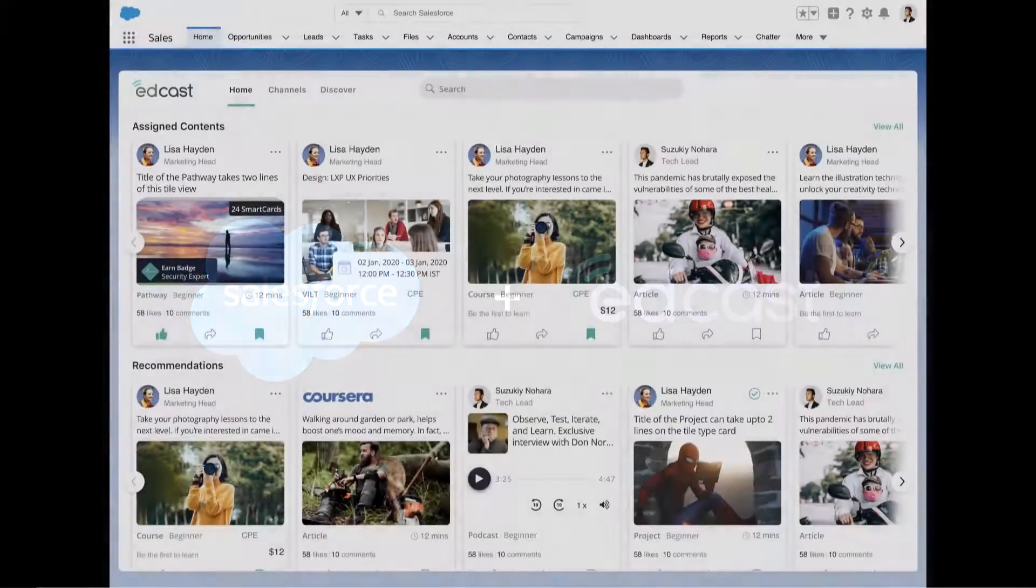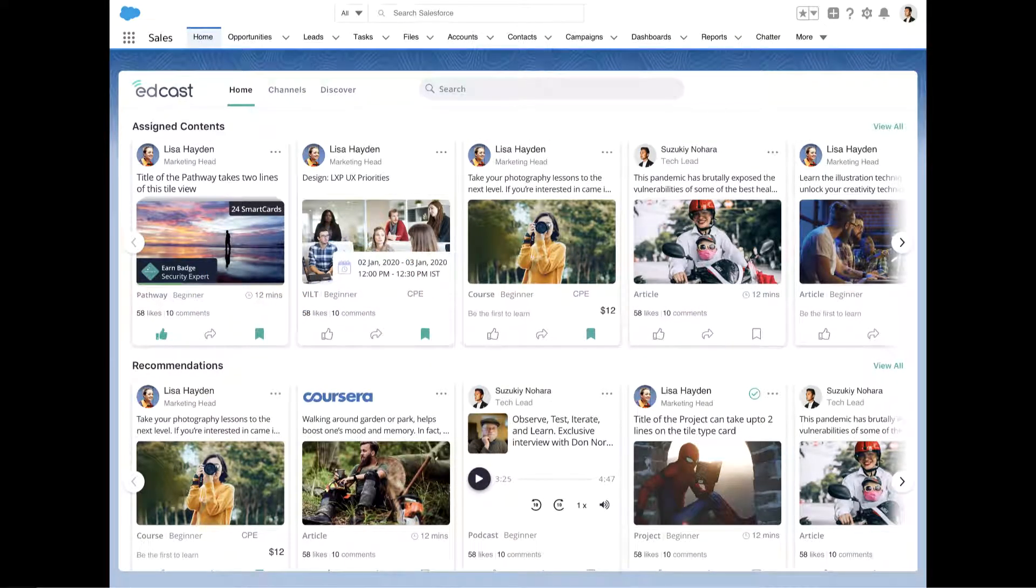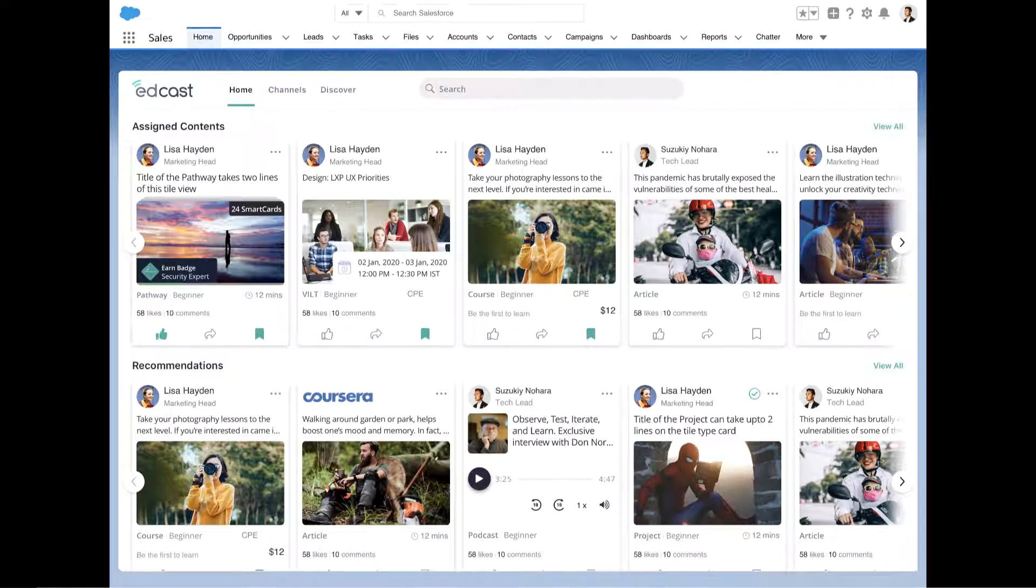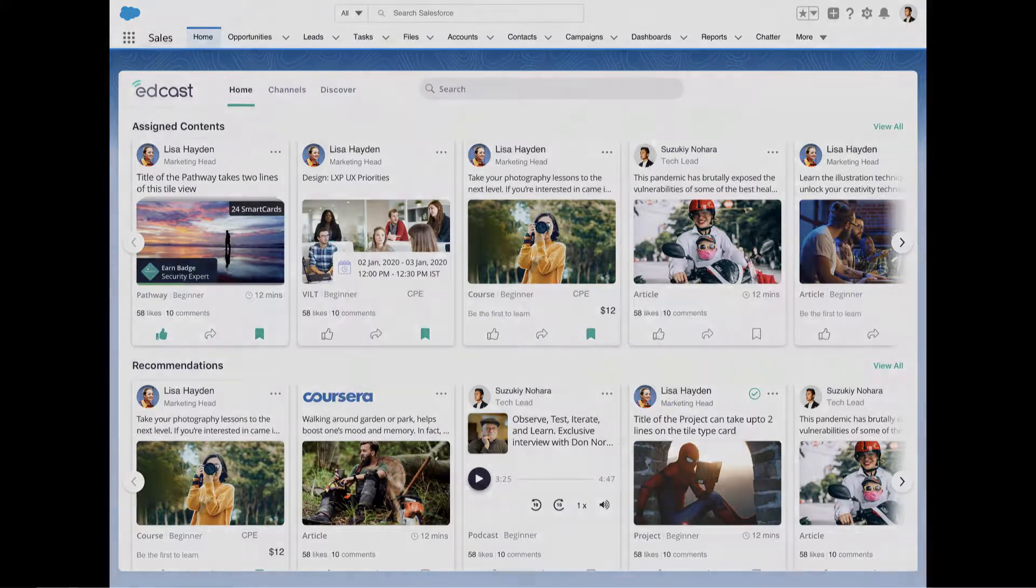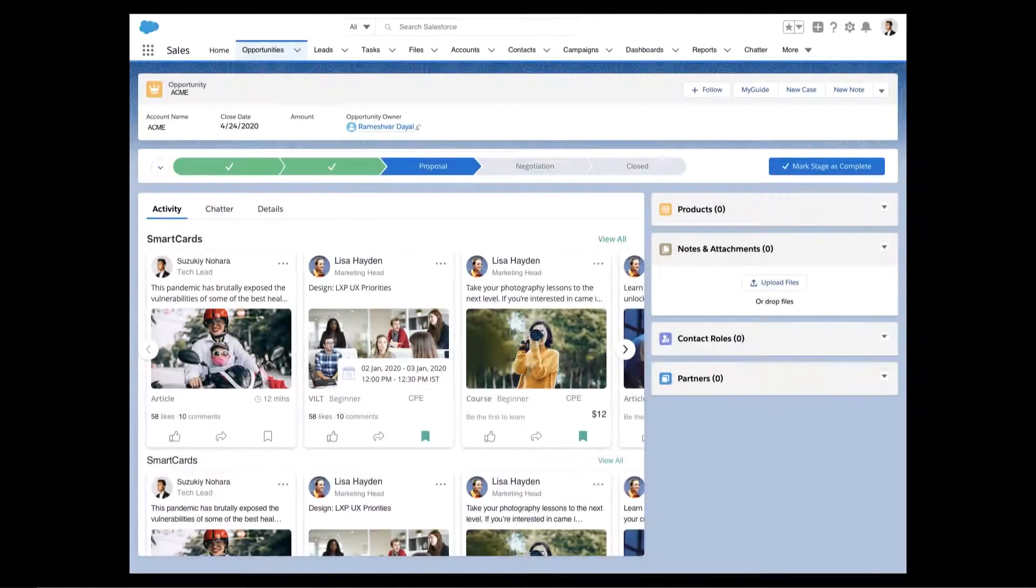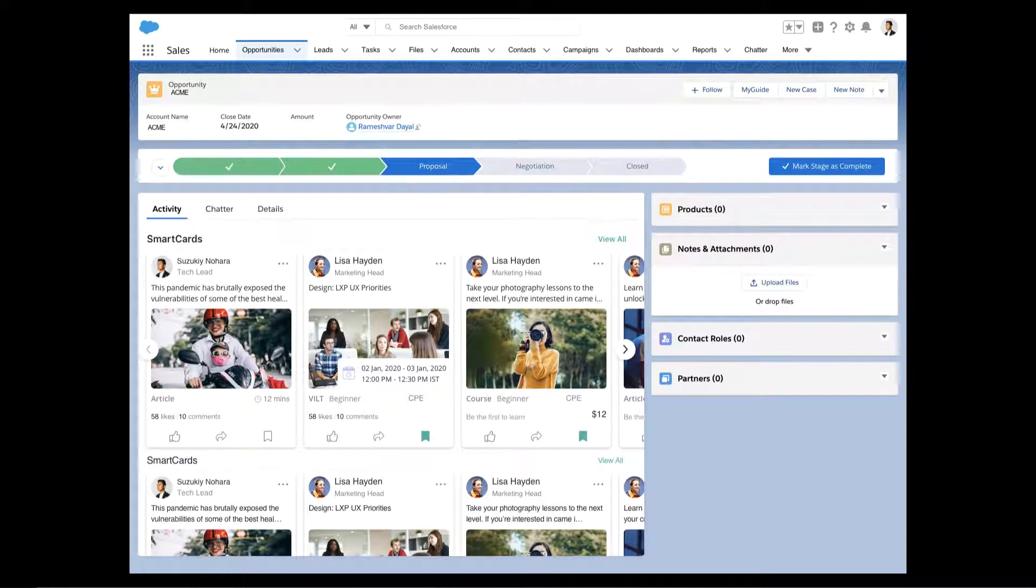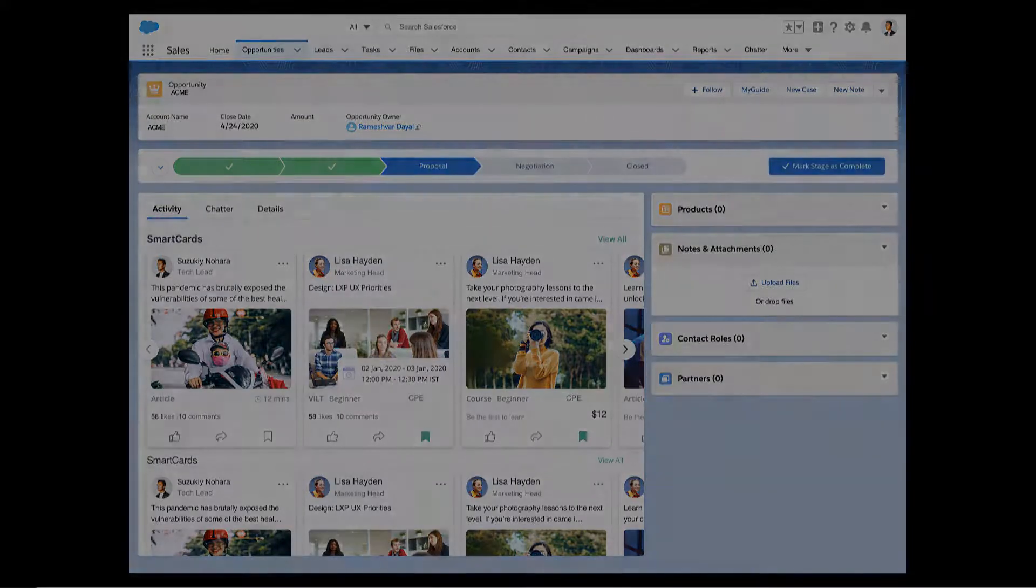Your sales team is already busy and they already spend their time in Salesforce. With the certified EdCast SFDC application, your sales team is able to easily access their sales training content and assignments from within Salesforce. Also, EdCast brings contextually relevant content right alongside opportunities and other objects in Salesforce to help your sales team ramp fast and close faster.